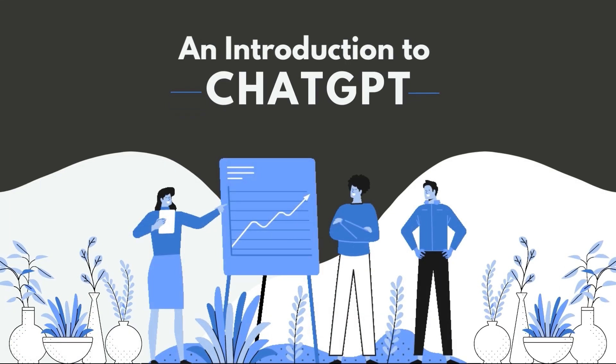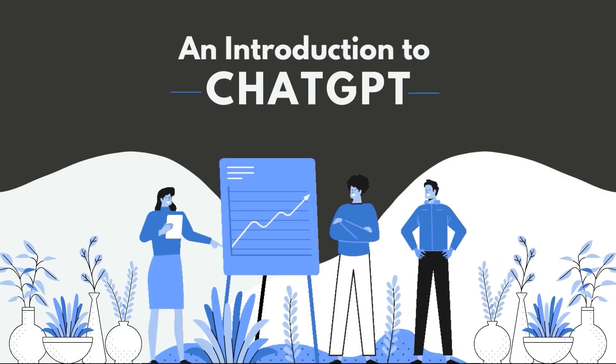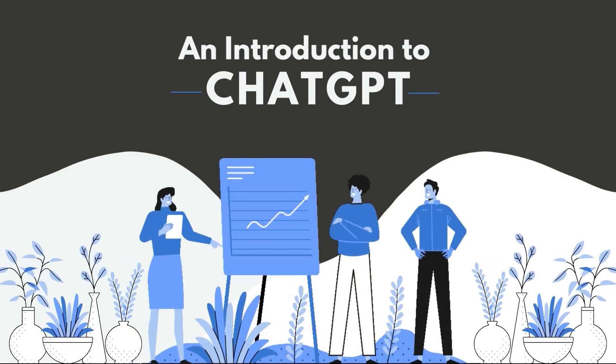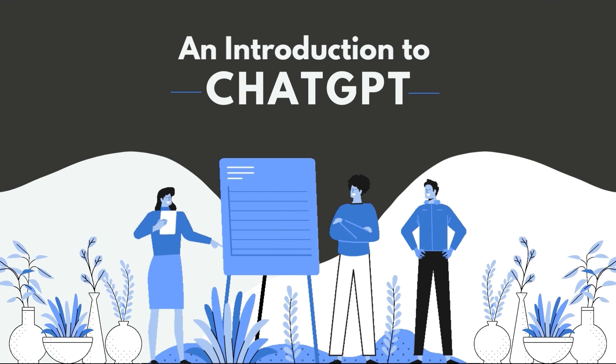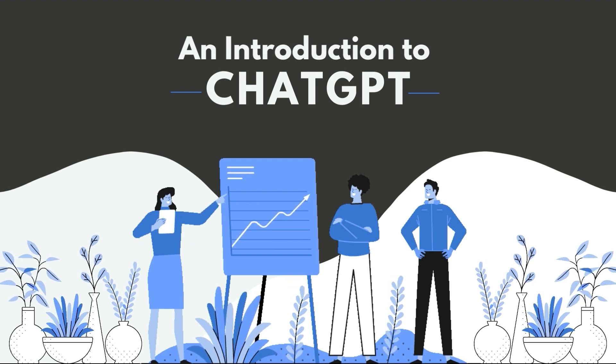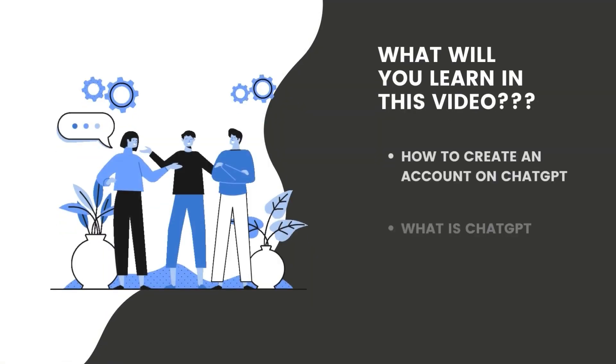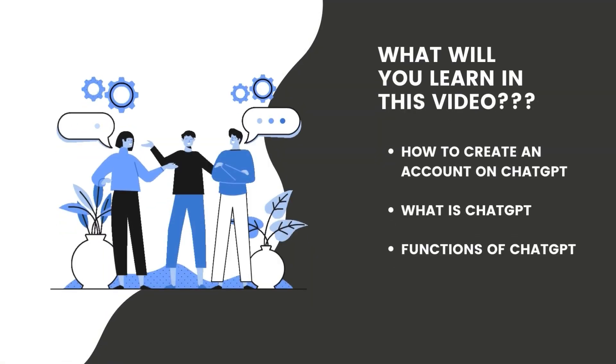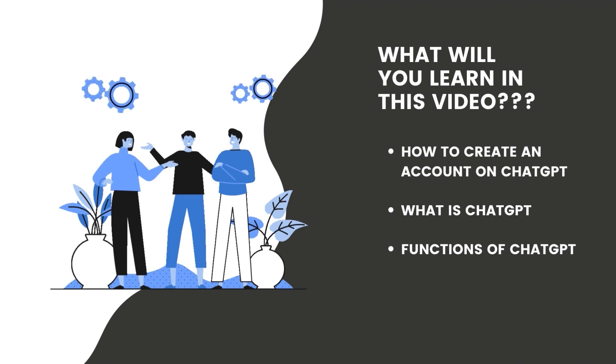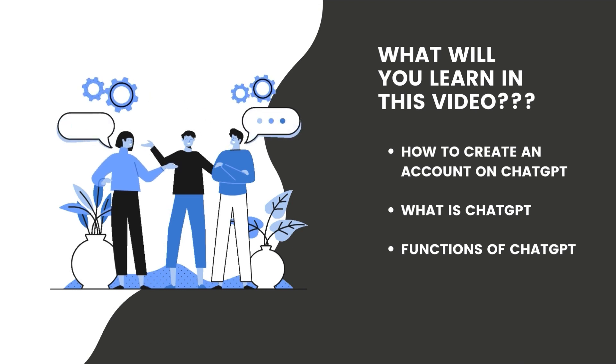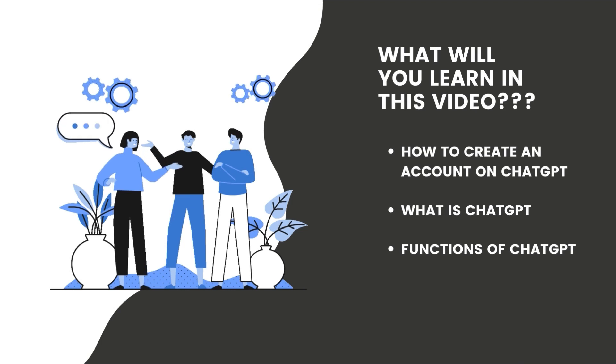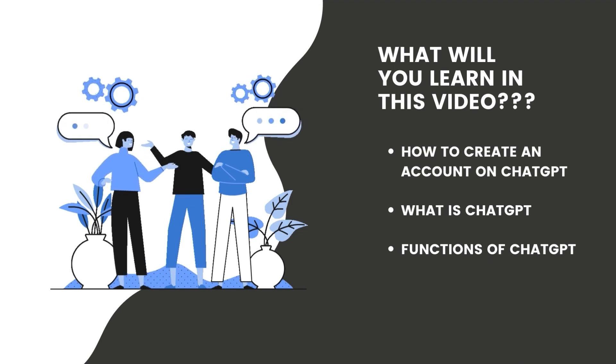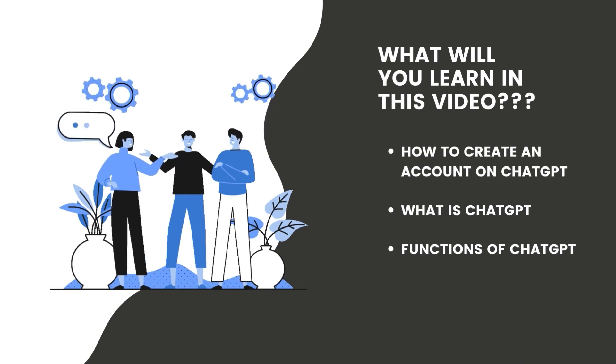An introduction to ChatGPT. This is an introductory video to ChatGPT and all of its functions for beginners. In this video, you will learn how to create an account on ChatGPT, what exactly ChatGPT is, and all of its functions. Let's start.